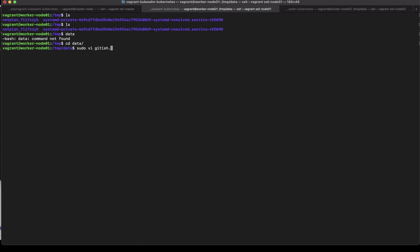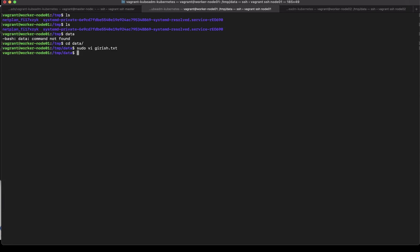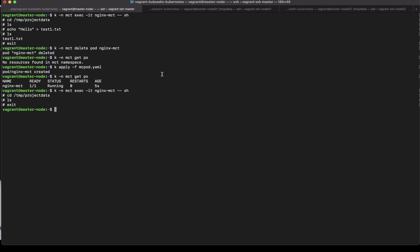So if I were to create a file here let's say sudo vi girish.txt and let's go back to the pod and see if I see that file there. And the girish text file is here so if I delete this pod and recreate and whichever host the next pod is scheduled we will see the content from that particular node.